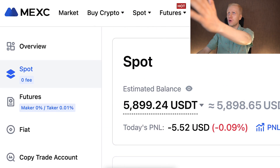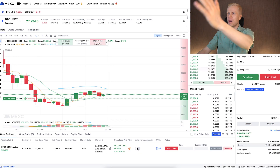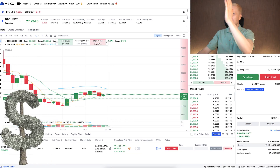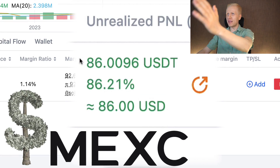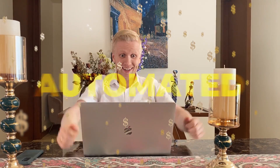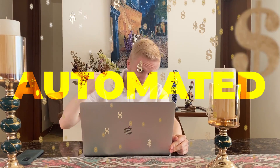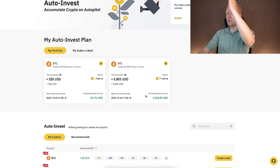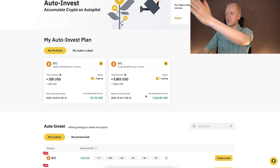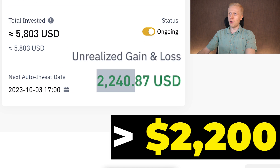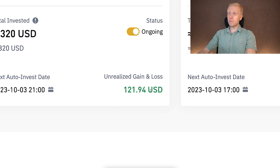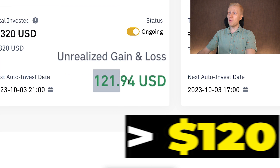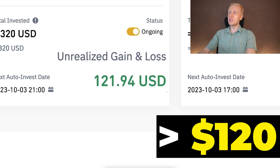In this video we are going to talk about making money with automated trading bots on MEX Global Exchange. I like to make money with automated trading bots — for example, with a Binance trading bot I made more than $2,200 in profits, and with another bot I earned more than $120 in profits.